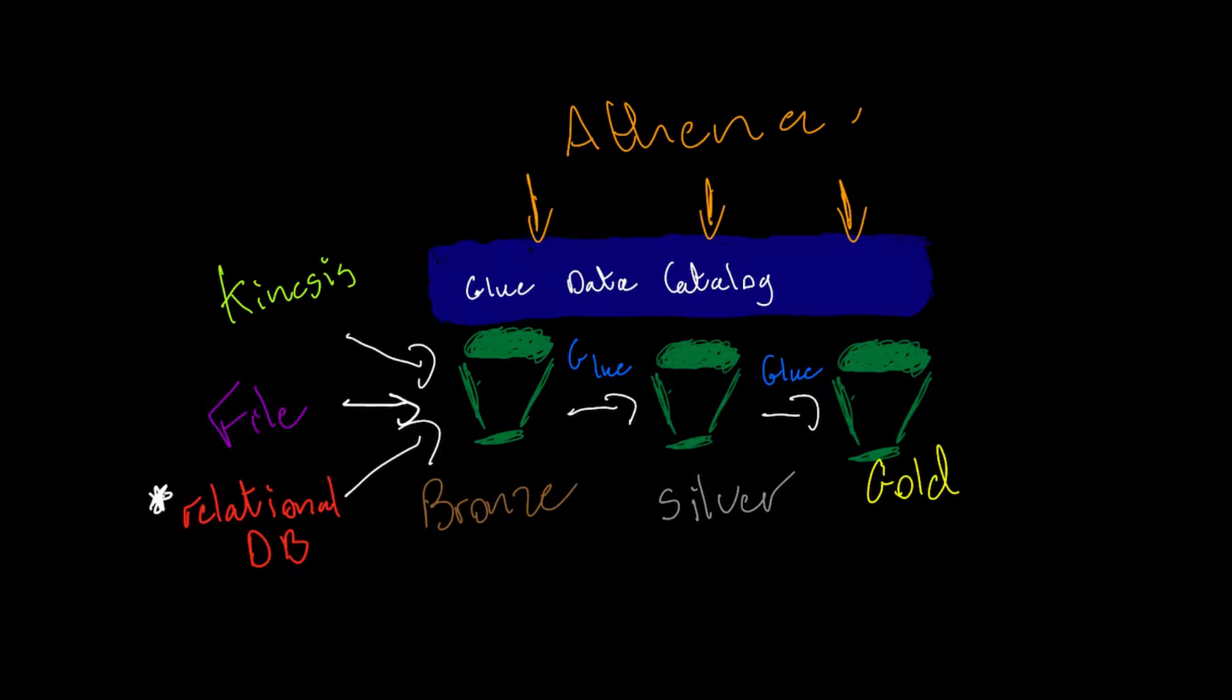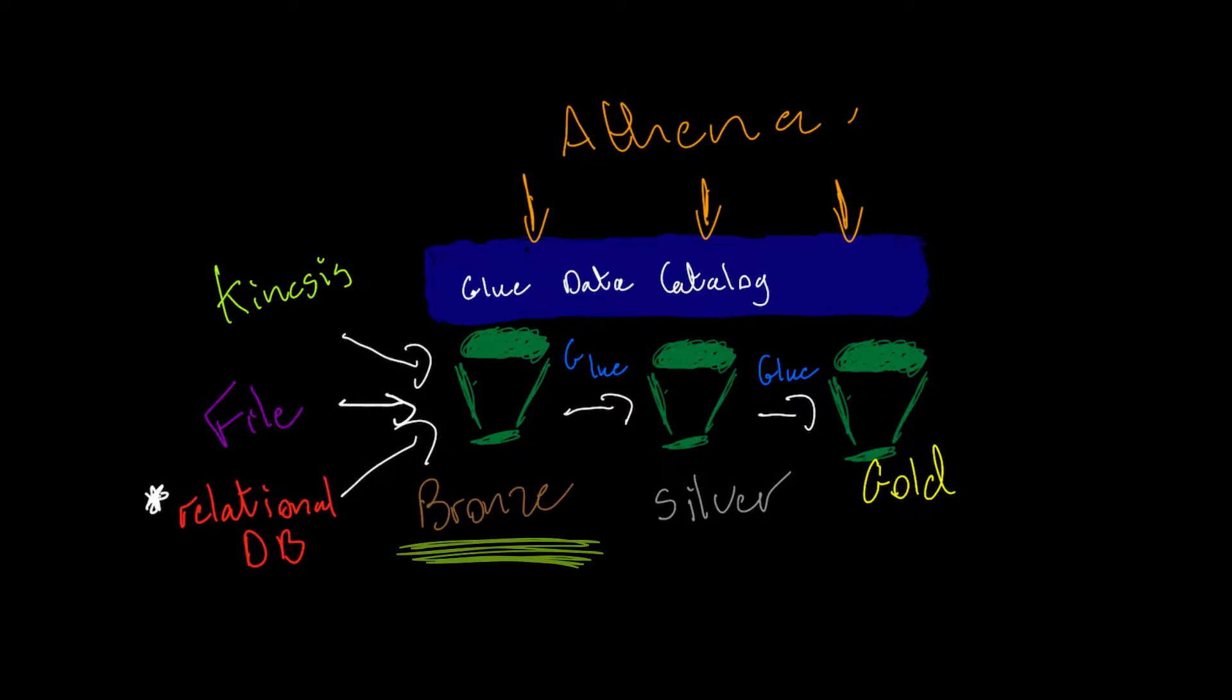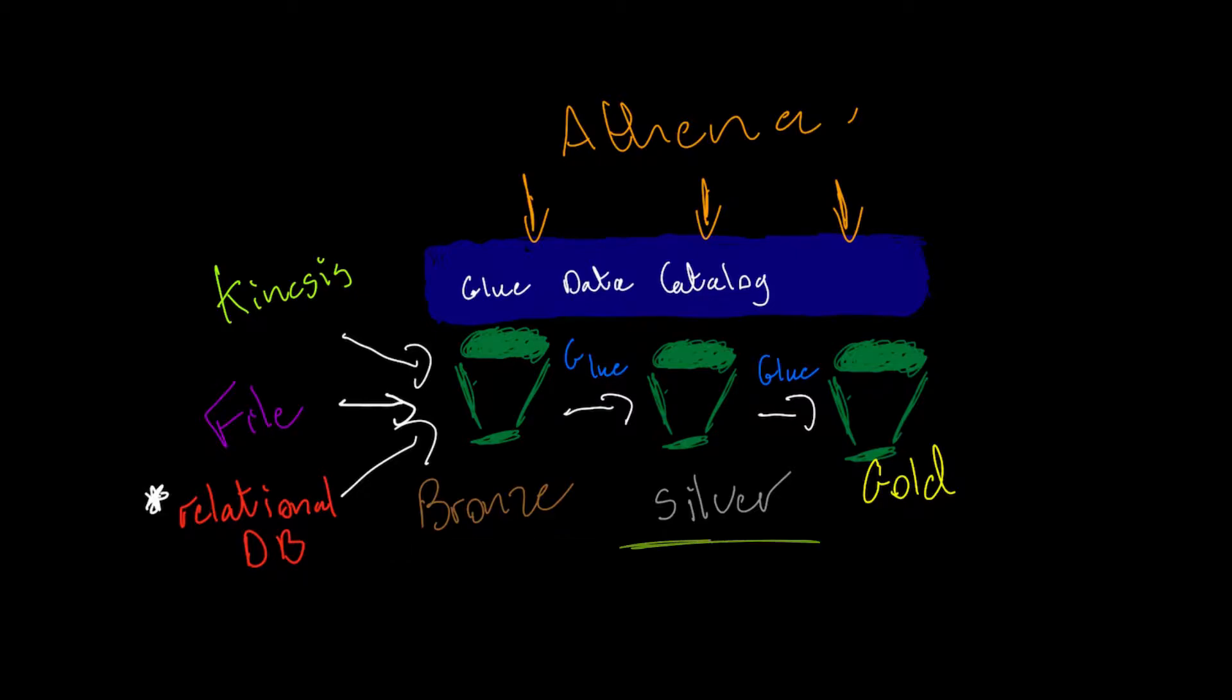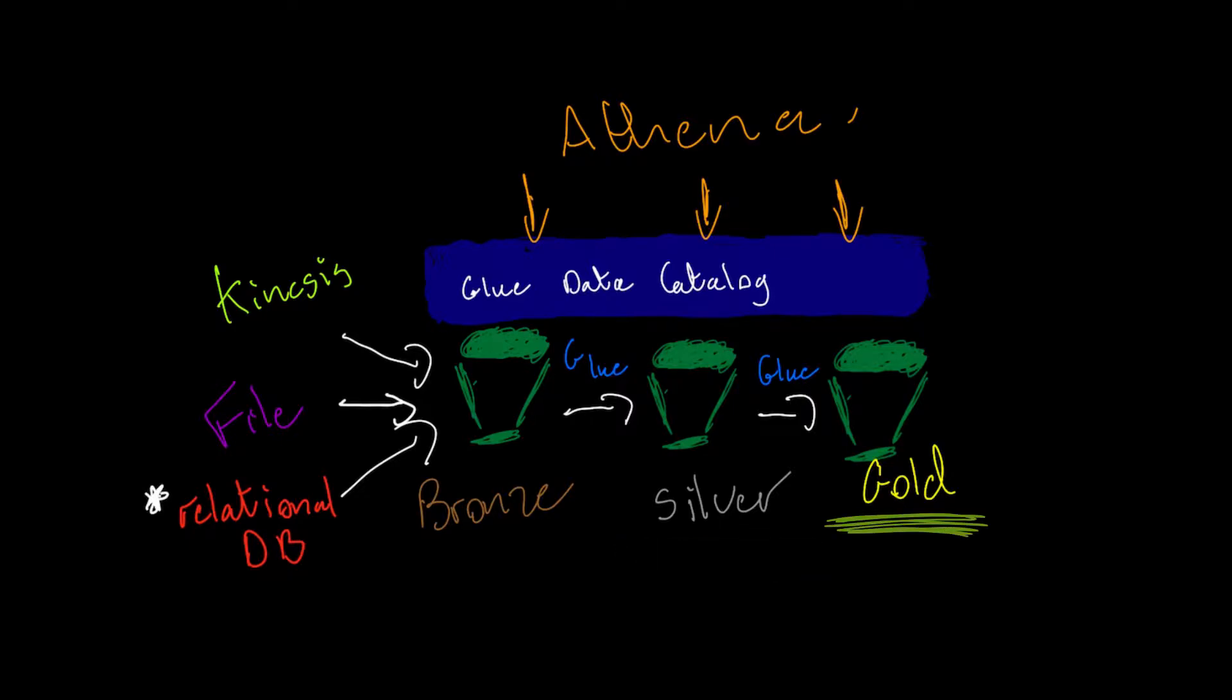In terms of theory, bronze is traditionally the lowest data quality. This is the raw data as we receive it from our sources and at this point we haven't really done anything and we haven't transformed it. Silver is where the data quality improves. There's been some verification of that data. You've possibly changed it into a more usable format like Parquet or ORC, and then once it's gone through silver it usually proceeds to gold, which is the business access layer.